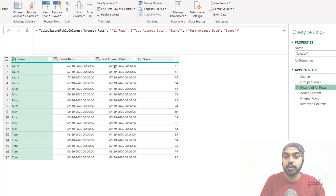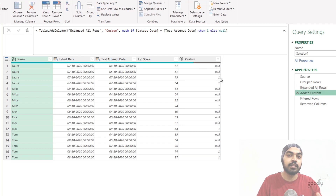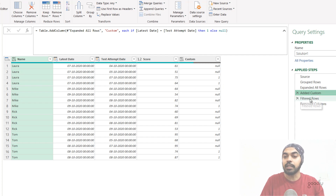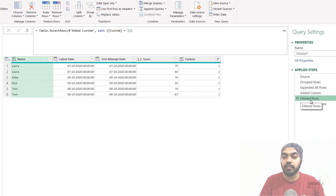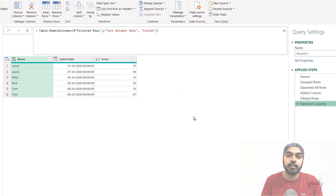I can write an if statement comparing these two columns. If this value equals this value, I keep that row; if not, I remove that row. So I write a simple if condition and wherever it gives me one — where the date equals the max date — I keep that row, otherwise I remove it. I filter out all the null values and remove the junk columns. It's a very simple, clean way of solving this problem.